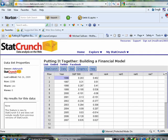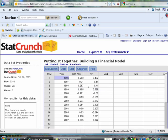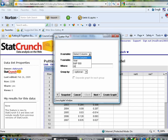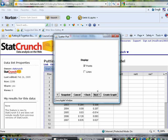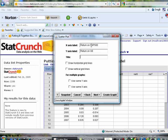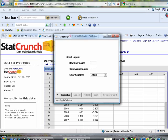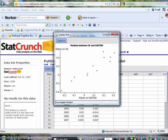For starters, you would want to draw a scatter diagram. We're going to treat the rate of return to the S&P 500 as the explanatory variable. The rate of return to General Electric is the response variable. So, we go to graphics, scatter plot. X variable is S&P 500. Y variable is General Electric. We're going to plot points. We want to label these and give it a title. Create graph. And there's our scatter diagram.